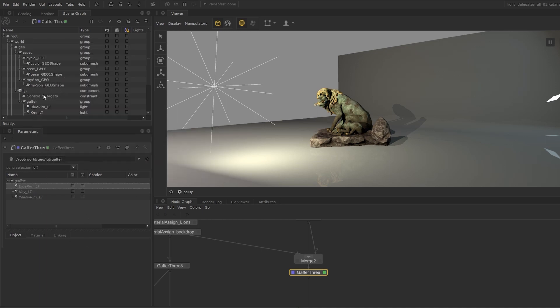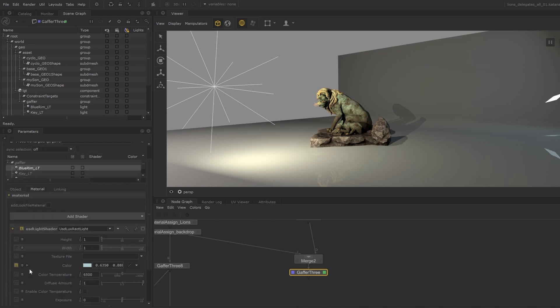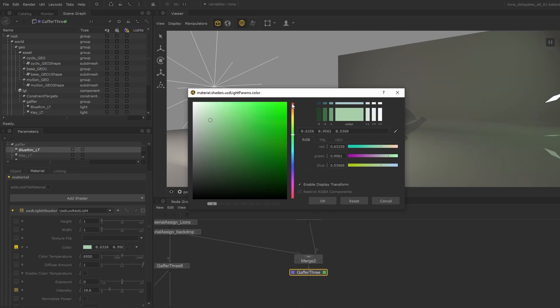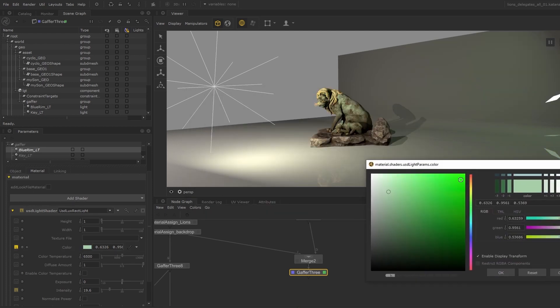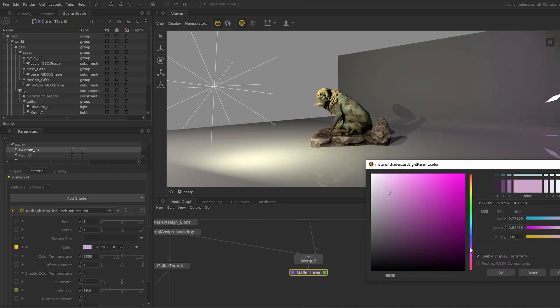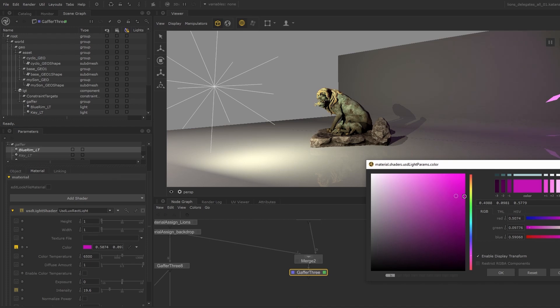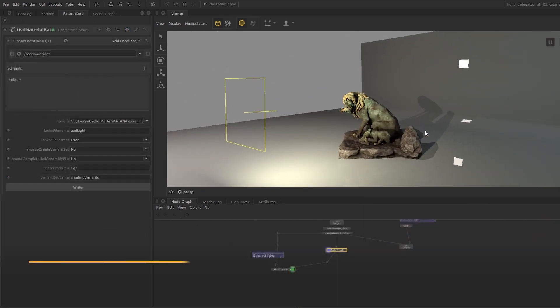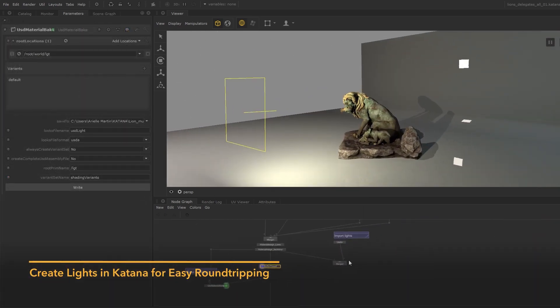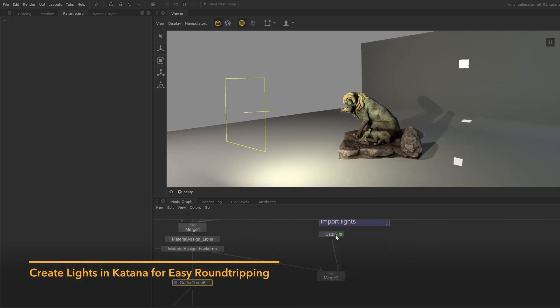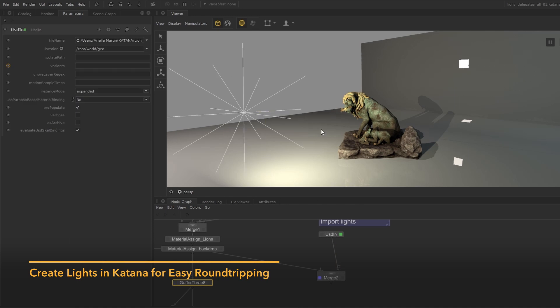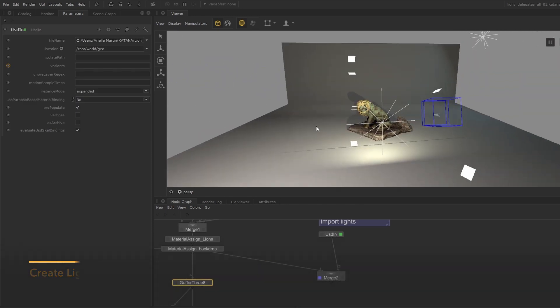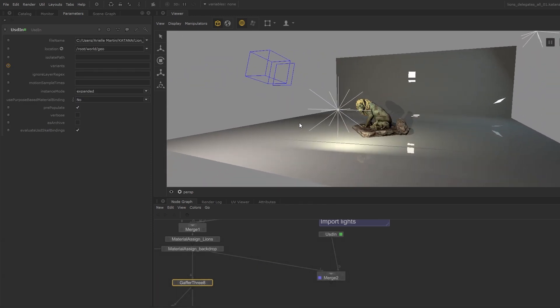This is all open source in our USD plugins repository so further customization can be made. Out of the box this supports default USD Luxe lights and any renderer specific lights listed in the shader registry. With this new feature you can create lights inside Katana and push them back up the pipeline to view and validate work in context of the final lighting.